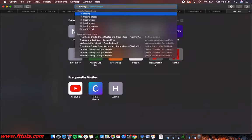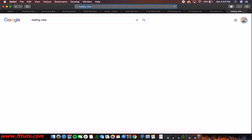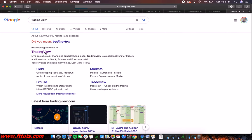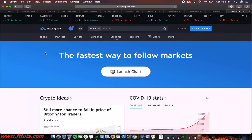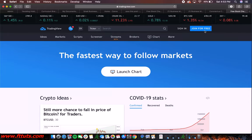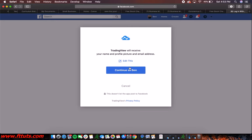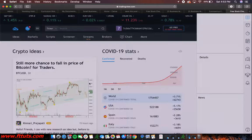So I'm just going to go to TradingView — just Google TradingView, it's going to be TradingView.com. You can also enter that directly, but just to make sure you get the right one, you're going to go 'Join for Free.' It's going to take you two seconds. You can log in with your Facebook.